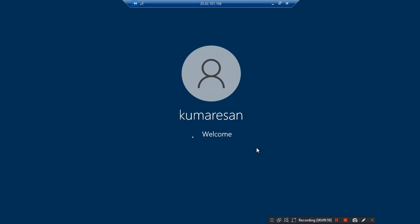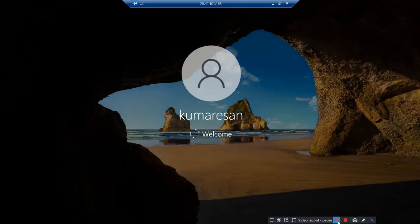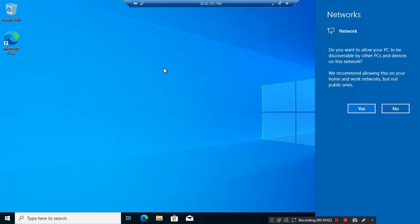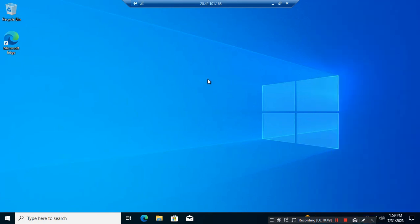As you can see, our Windows 10 machine is now connected. This is our virtual Windows 10 desktop. That's it for this video, and I will meet you in the next one.